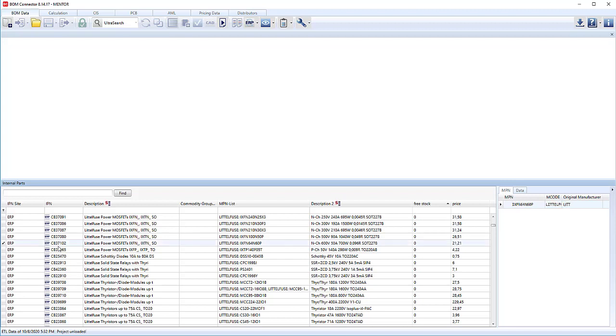If we click on an individual part, you'll see all the MPN data as well, not just a single part but also multiple parts.